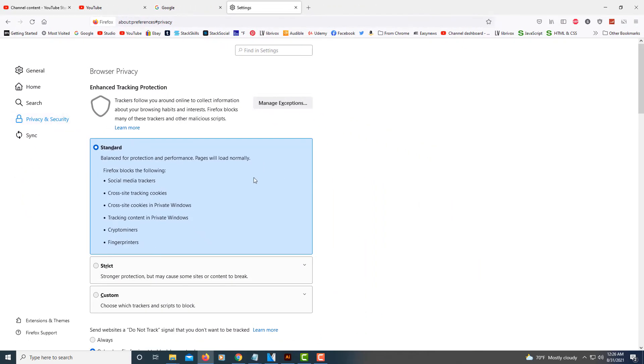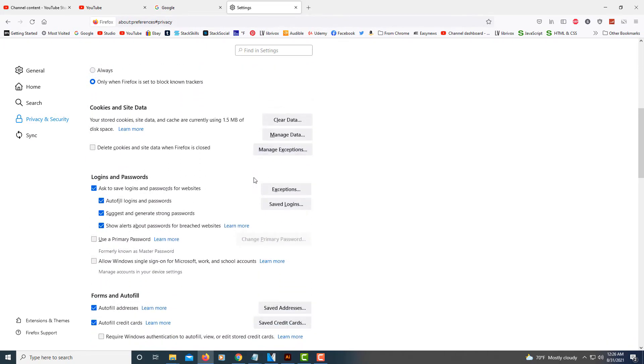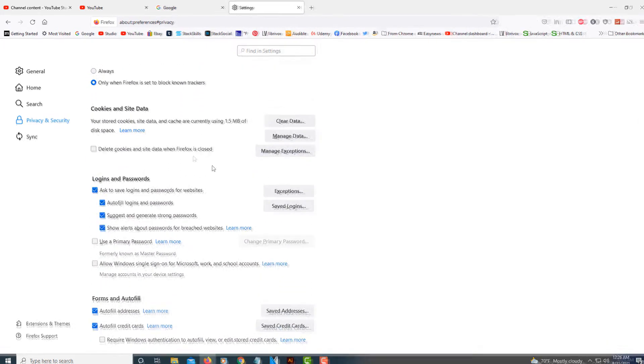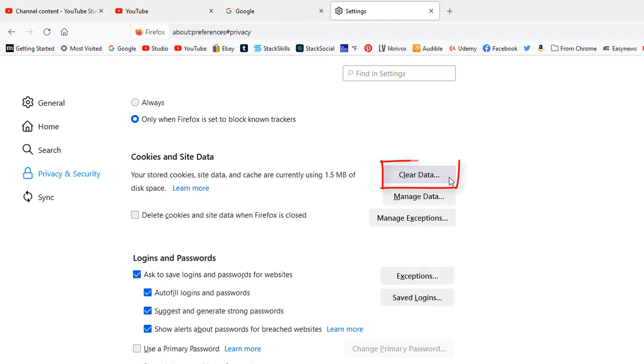Now you'll scroll down to where you see it says cookies and site data. The little button off to the right hand side here that says clear data, you want to select that.